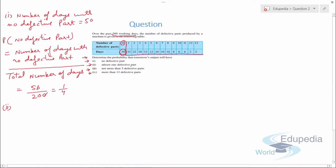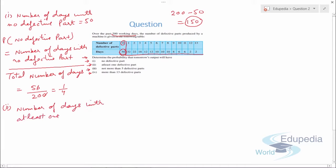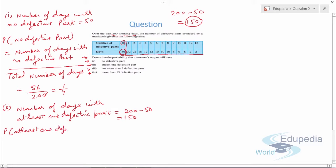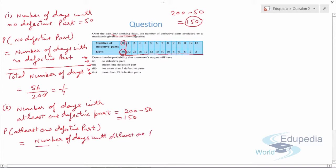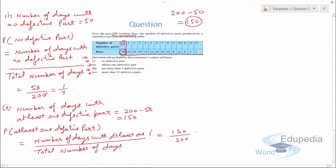Since we need at least one or more defective parts, we subtract: 200 − 50 = 150. So the number of days with at least one defective part is 150. The probability of at least one defective part equals 150 upon 200, which simplifies to 3/4. Part 3 — not more than five defective parts — means at most five defective parts, so we add all the relevant data.